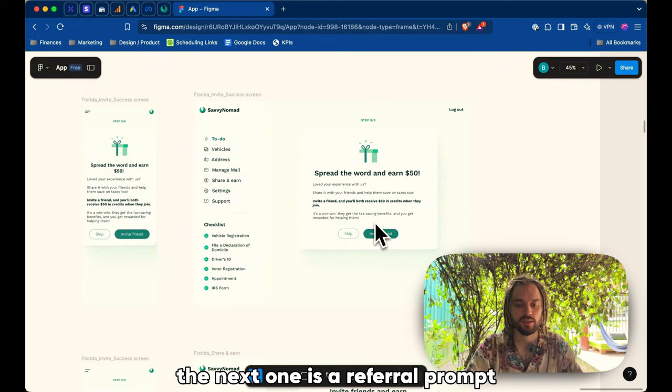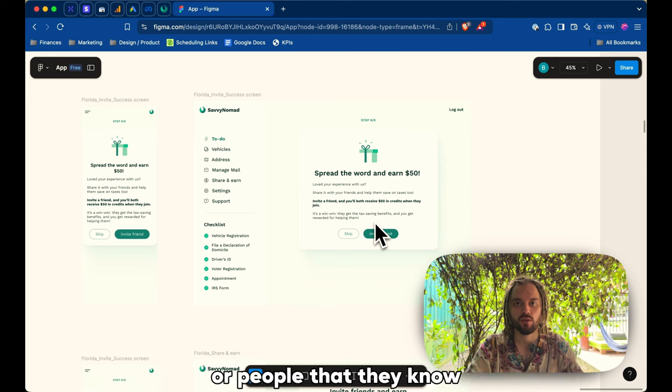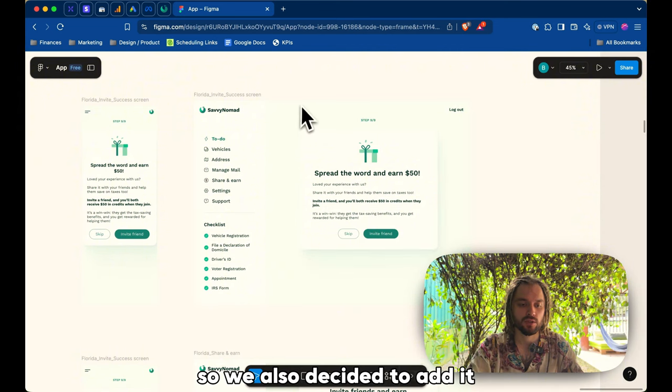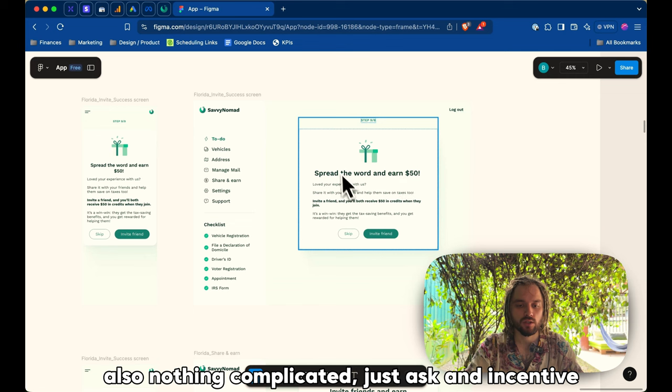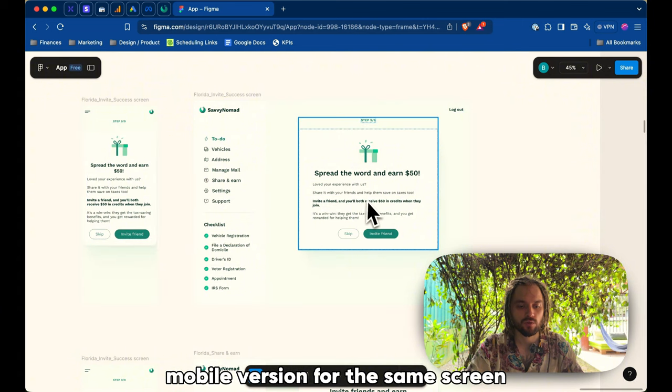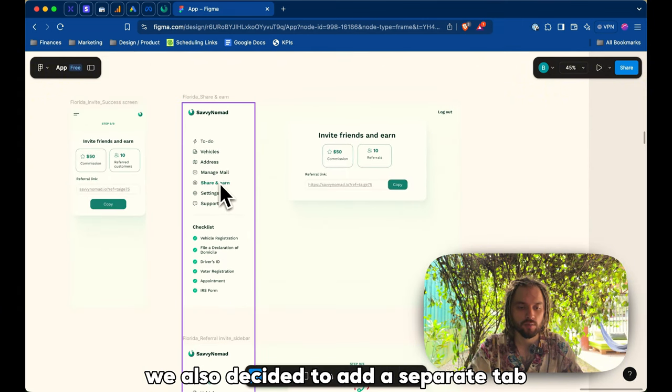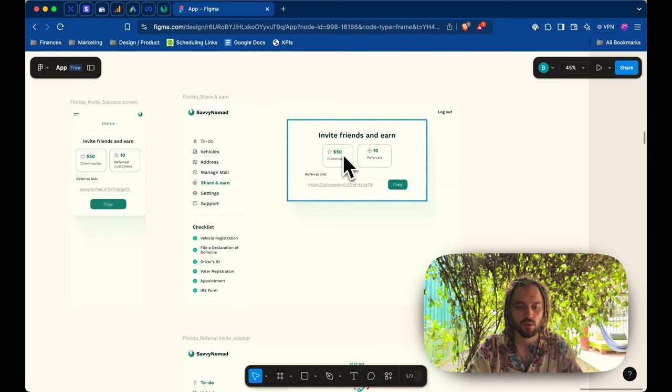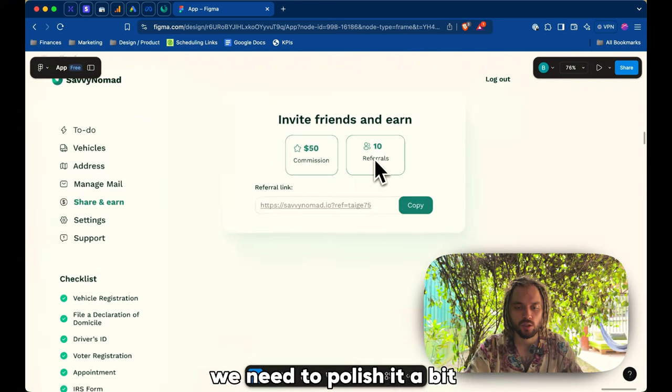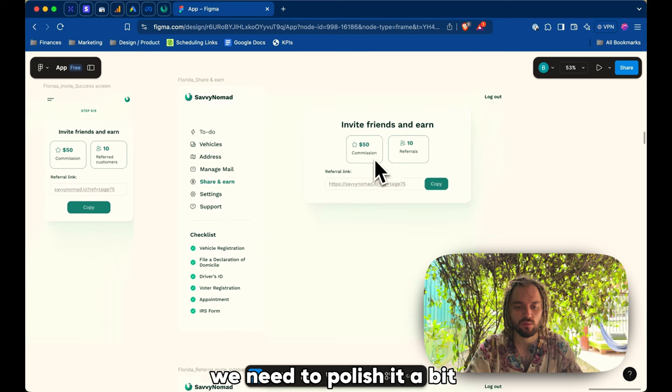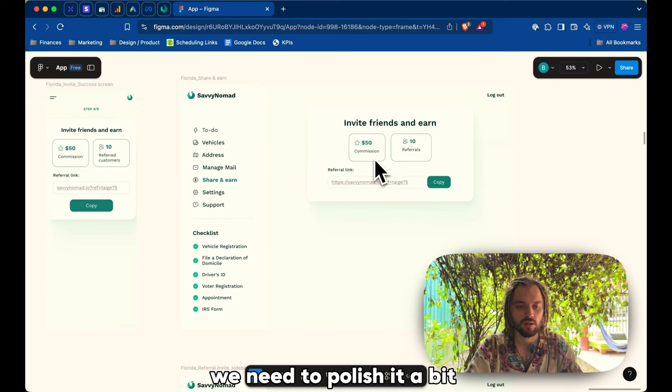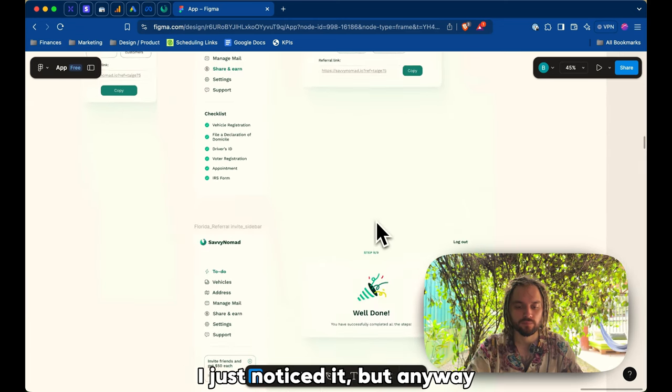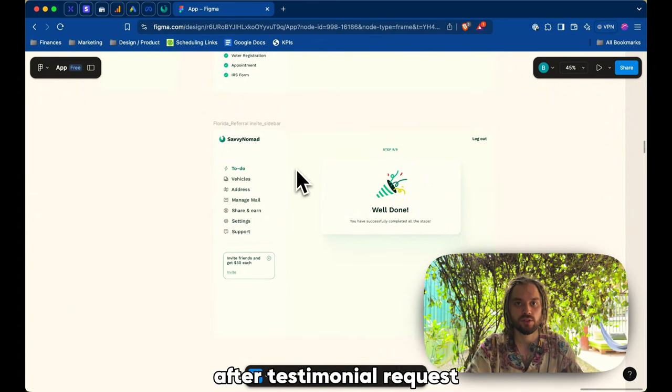The next one is a referral prompt. We are asking our customers to invite their friends or people that they know, and we already got requests about, hey, do you have some referral program? So we also decided to add it. Also, nothing complicated, just an ask and incentive, some mobile version for the same screen. We also decided to add a separate tab, and we call it share and earn with commission, with referrals, with a link copy. We need to polish it a bit to center, and to make the same size. I just noticed it, but anyway.